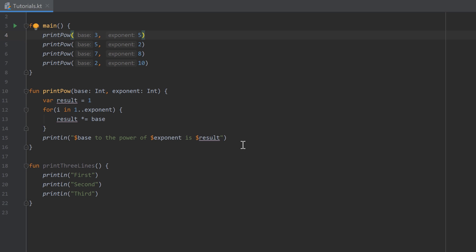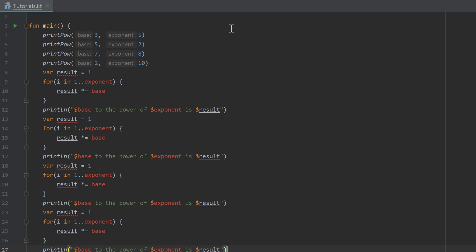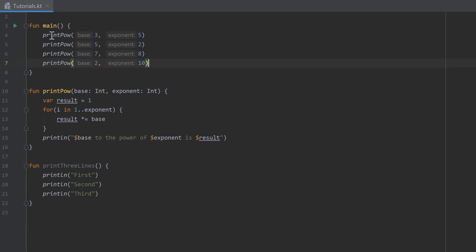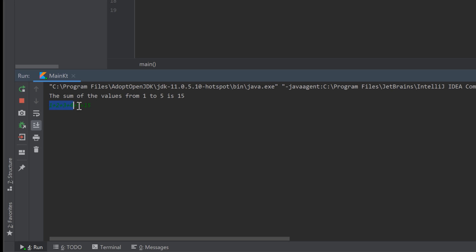The advantage is that we don't need to copy and paste that code four times for four calculations — instead we call the function in one line four times, which is much more compact. Your homework for this video is to write a function that prints the result of the sum from 1 to a number n that the function takes as an argument. For example, the sum from 1 to 5 is 15, because 1+2+3+4+5 equals 15. Your function should take n as an argument, calculate the sum from 1 to n, and print the result.